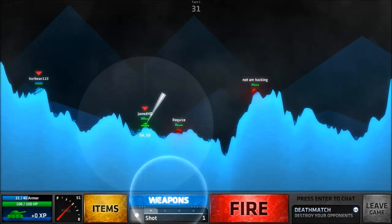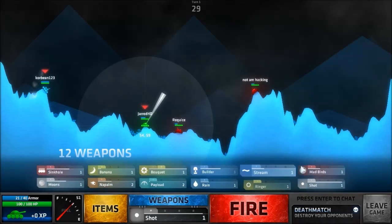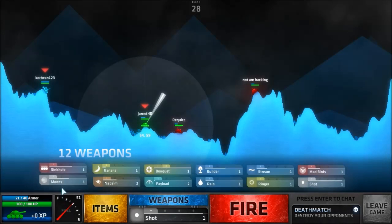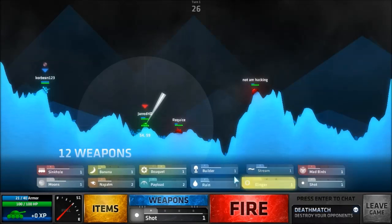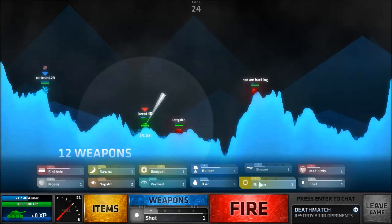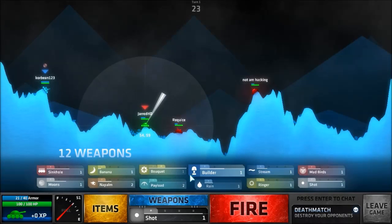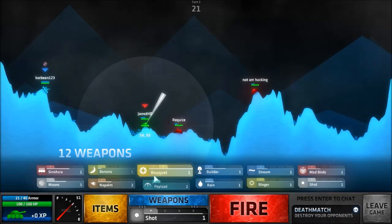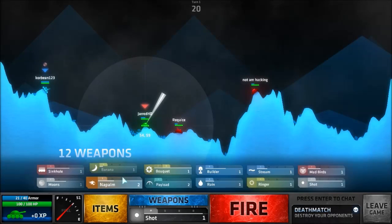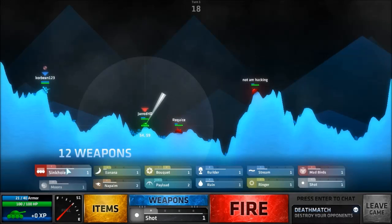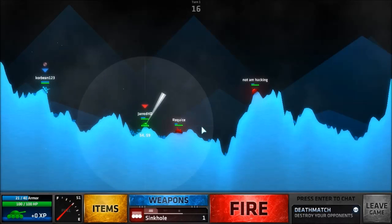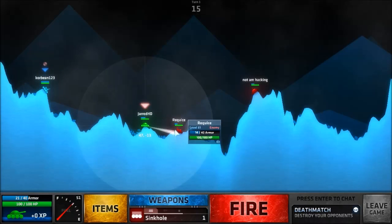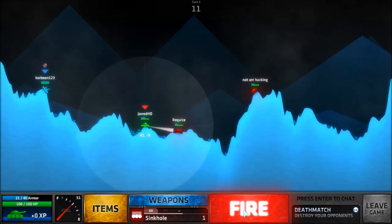Hey guys and welcome back to round two, let's get right into it. Okay he's coming close, so what should I do? A ringer, that's a new weapon. Don't want to do builder, I wish I had a digger or something. Sinkhole, let's do it.